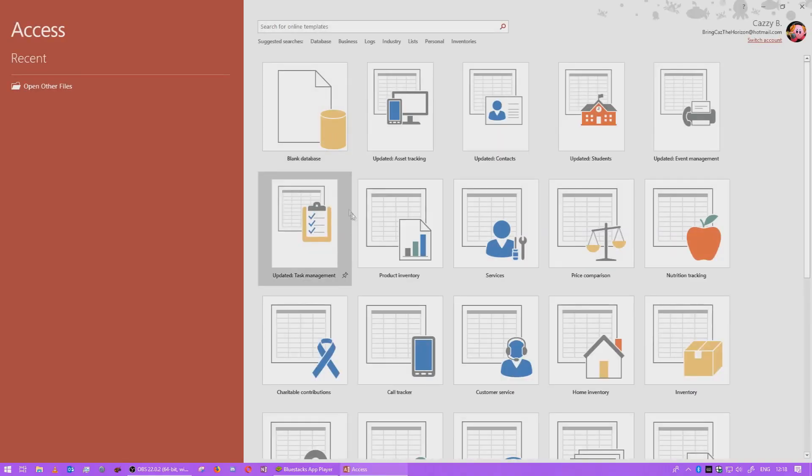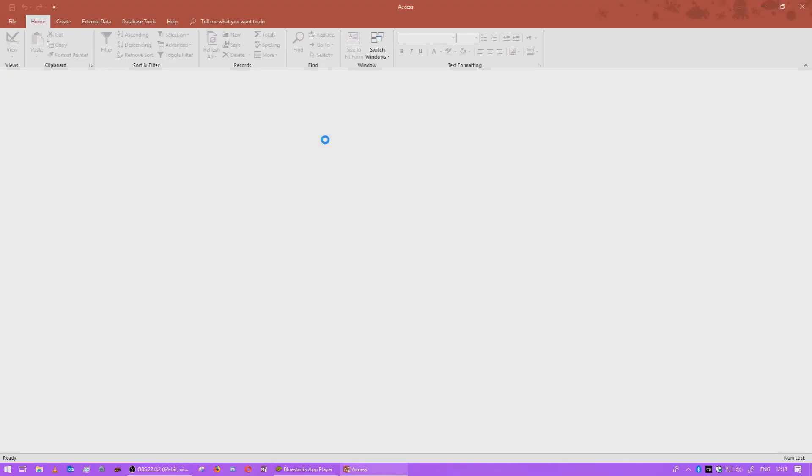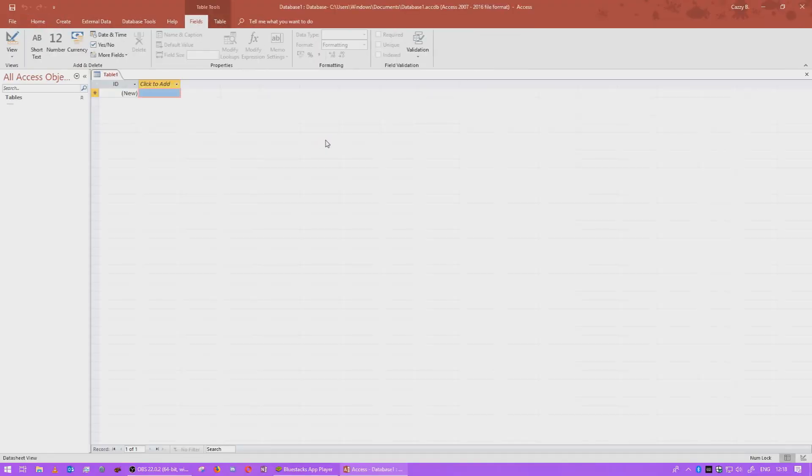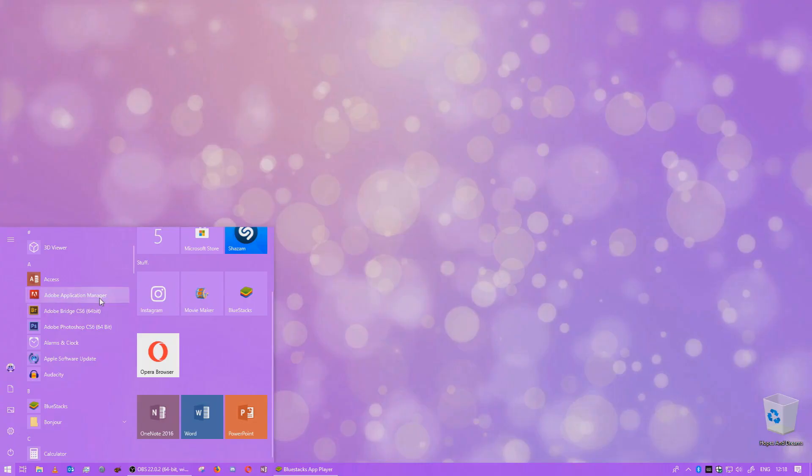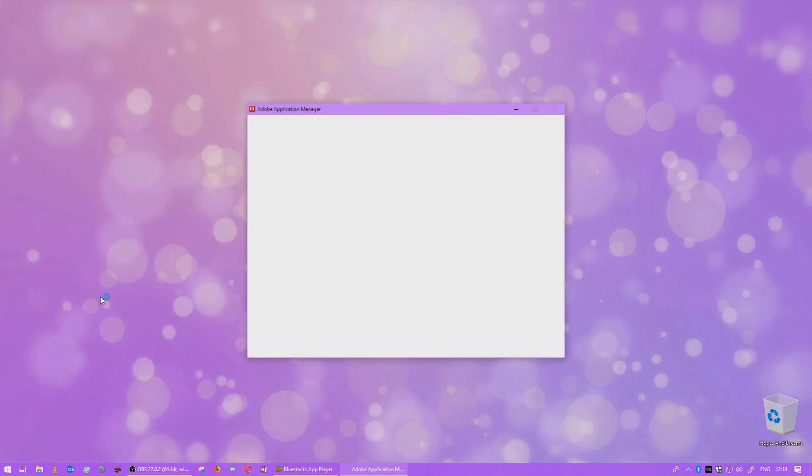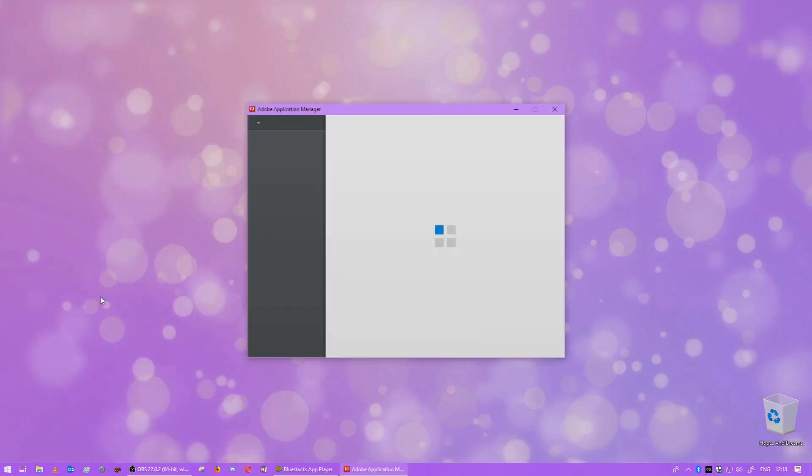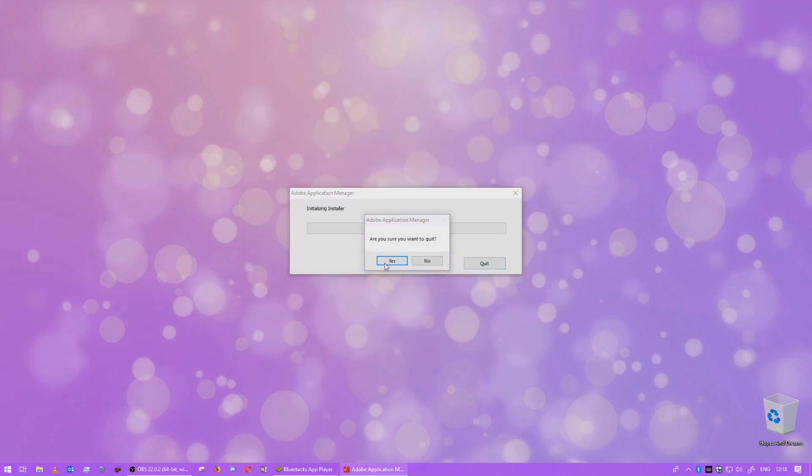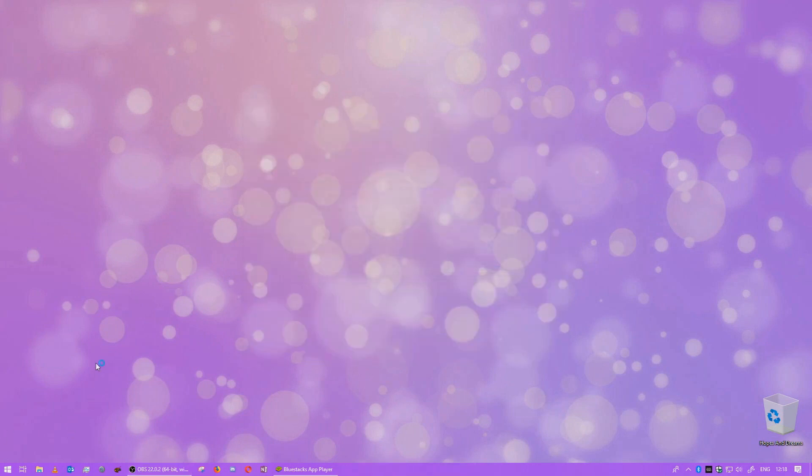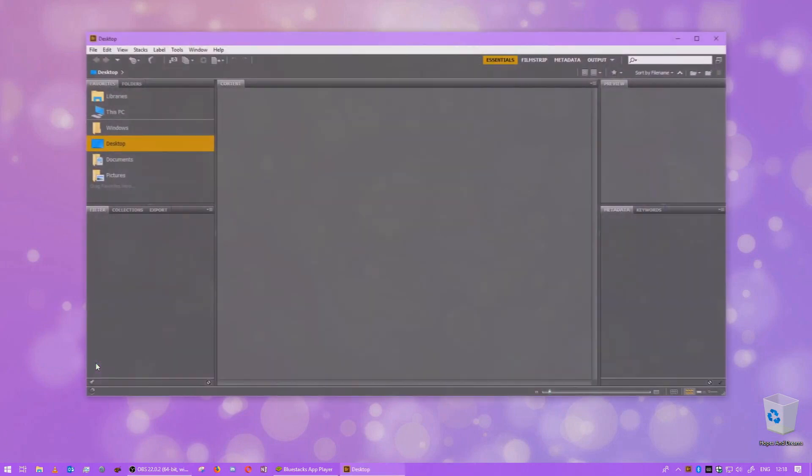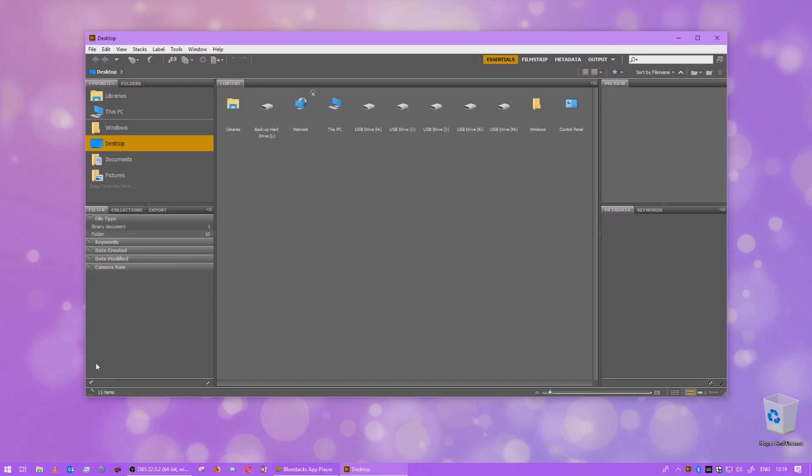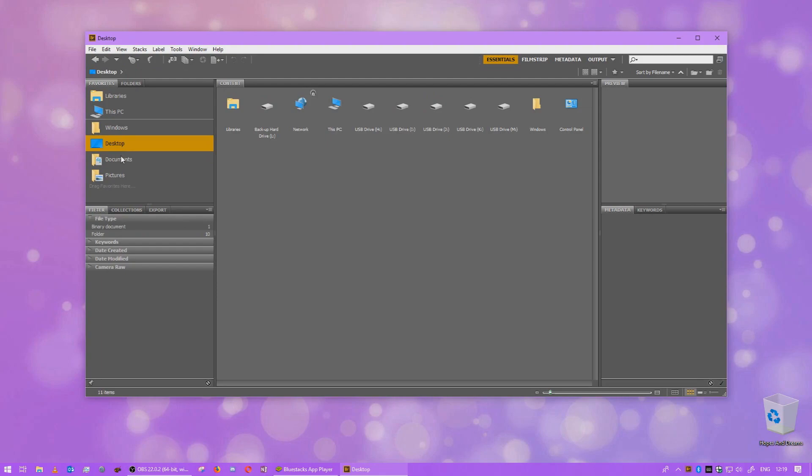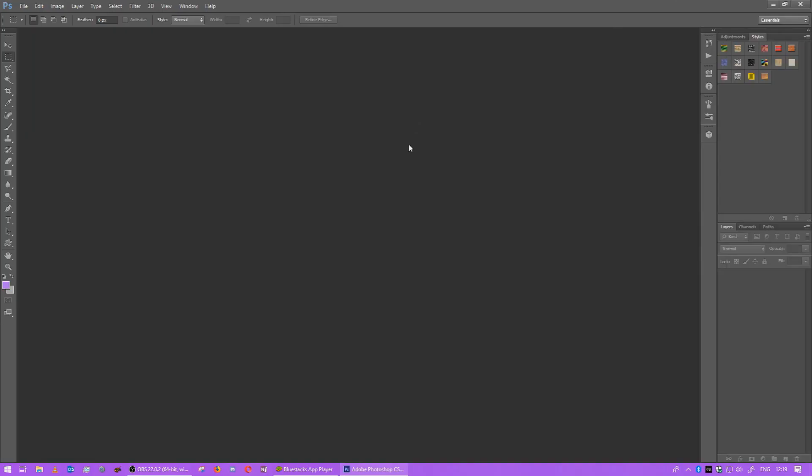I've got Access on here, which obviously I probably have all the Office programs. But I don't really use this. Adobe Application Manager, which probably came when I downloaded Photoshop. Not gonna go on that. Adobe Bridge, like I said in my Mac video. I have no idea what this is. I don't use it. I think it came with Photoshop. It looks like an Explorer type of program. It probably is.